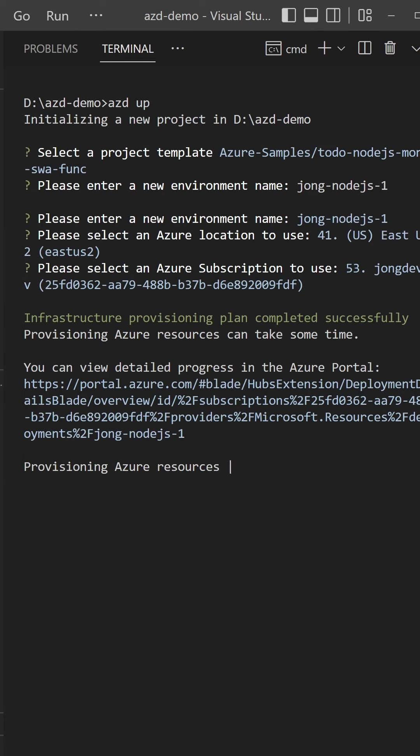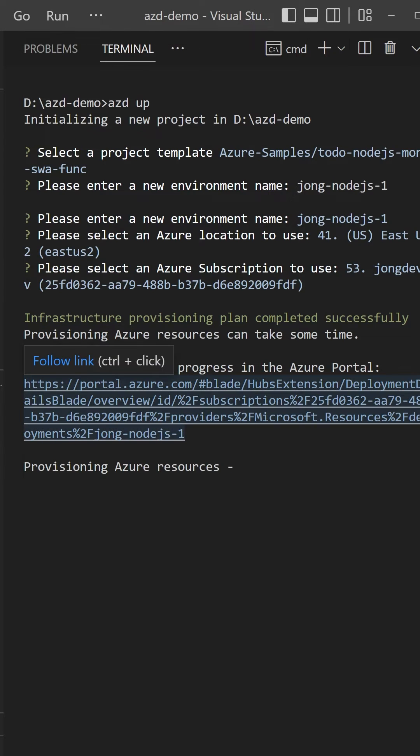AZD will then provision all your Azure resources to that Azure subscription at the location that you selected using the environment name that you entered. You can click this link here to follow along on the Azure portal.